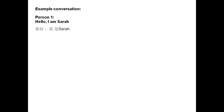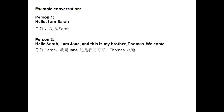Hello, I am Sarah. 你好, 我是Sarah. Hello, Sarah. I am Jane. And this is my brother, Thomas. Welcome. In Mandarin, it would be: 你好, Sarah. 我是Jane. 这是我的哥哥, Thomas. 欢迎。